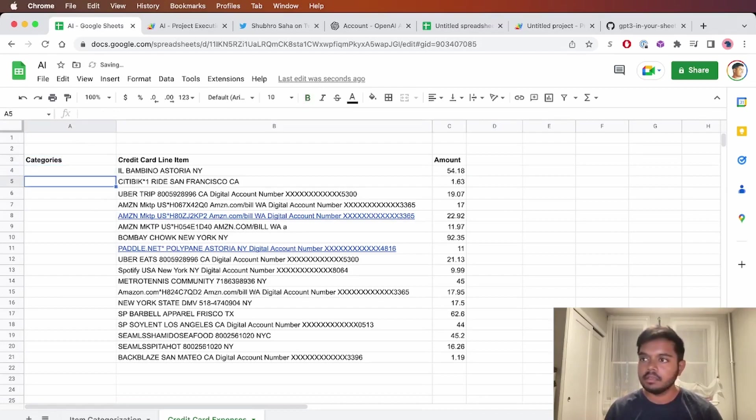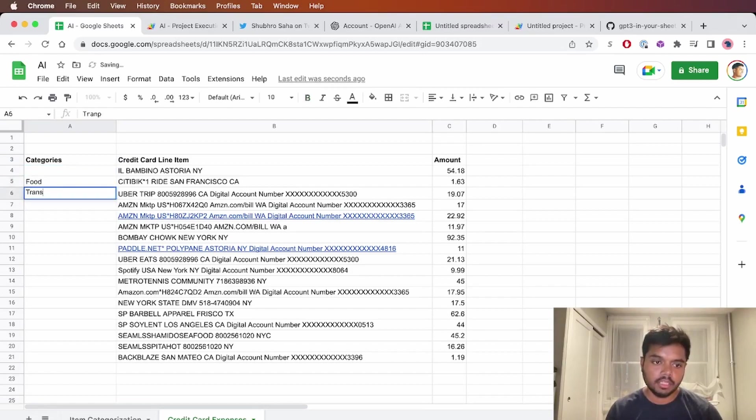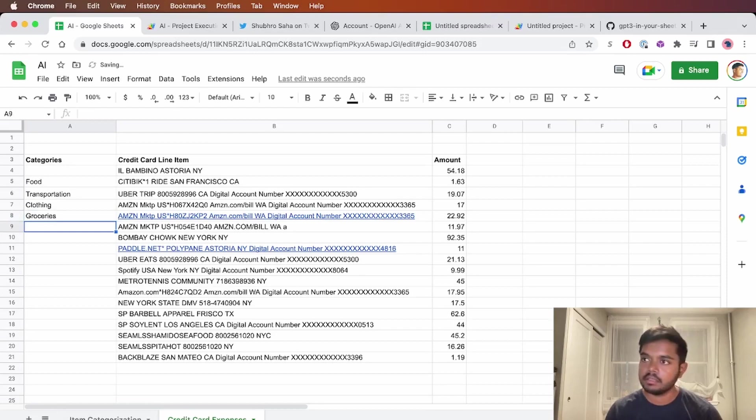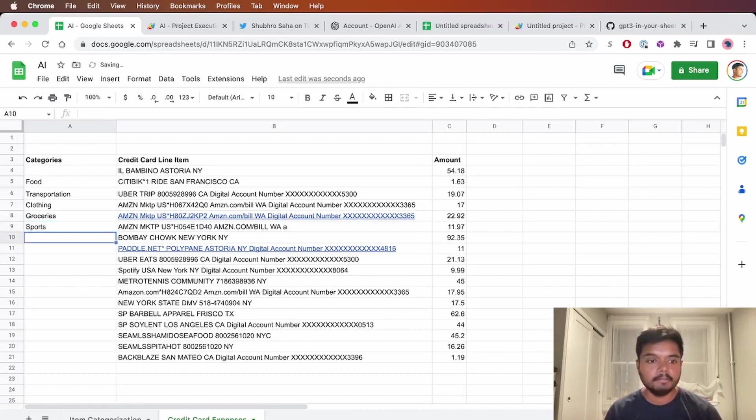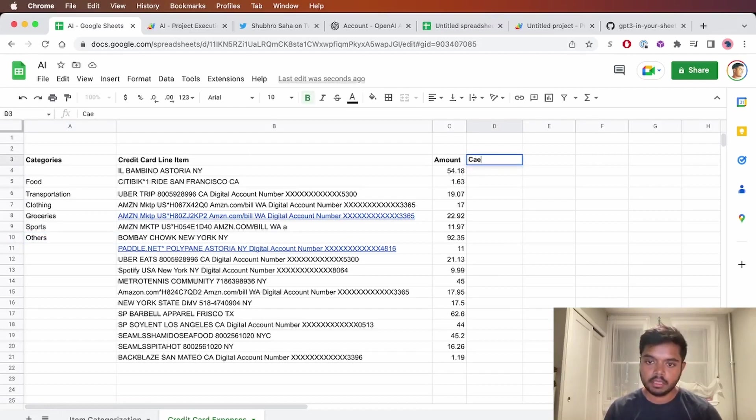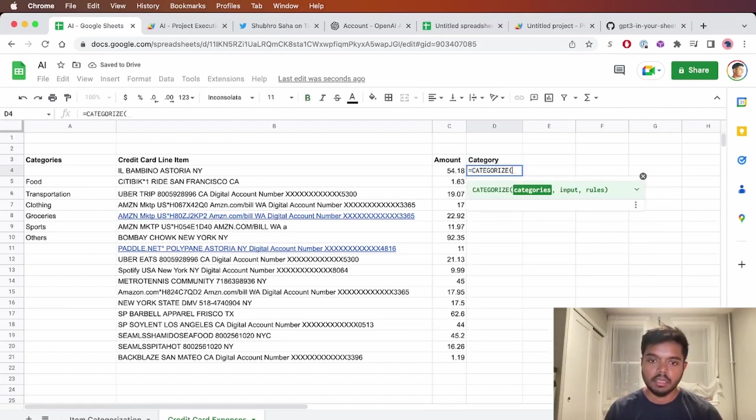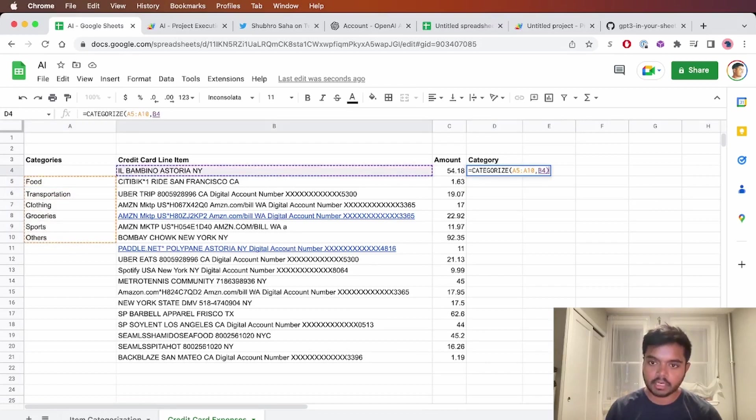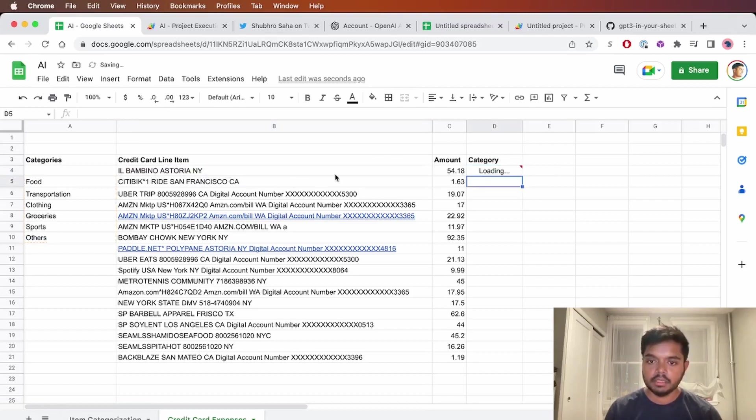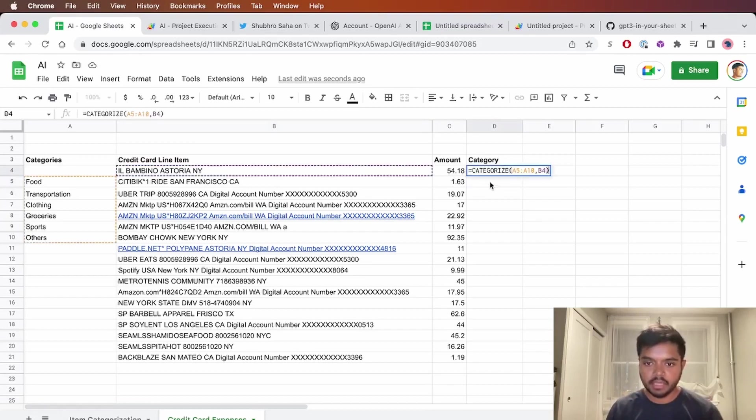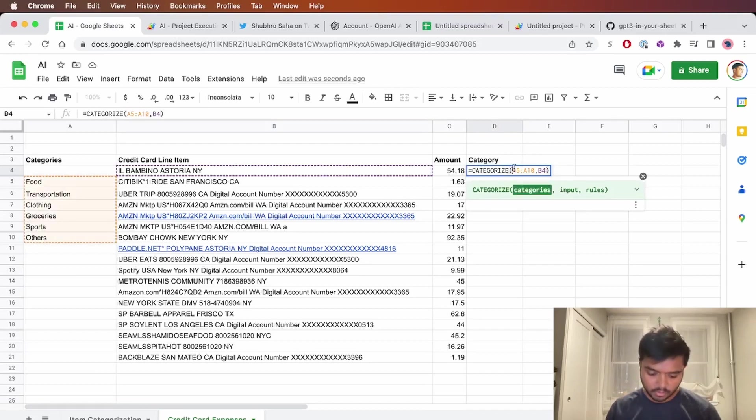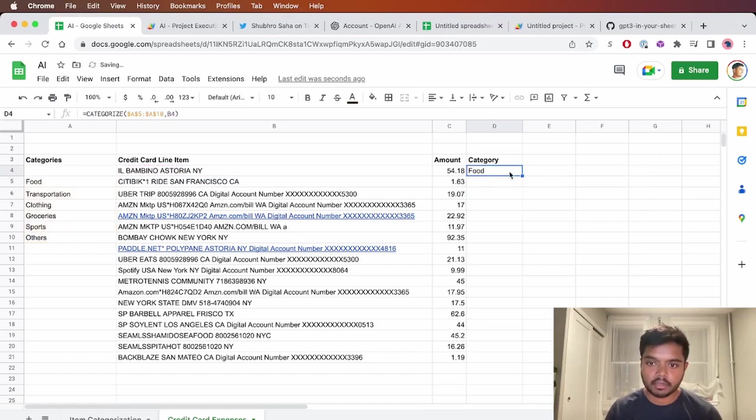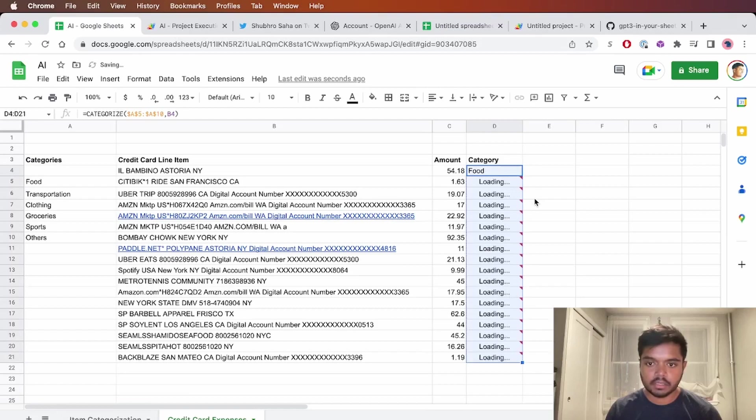So first, let's define the categories that we have. So looking at this, we have food, transportation, clothing, groceries, I think there's some sports, and then we can say others. And what we do is go here and create a category column. Categorize. And then you choose these and just have to use the credit card line item as the input. Great. So El Bambino is a restaurant and it correctly guessed it is food. So let's fix this range for the categories and then let's drag it down for the rest of the cells.